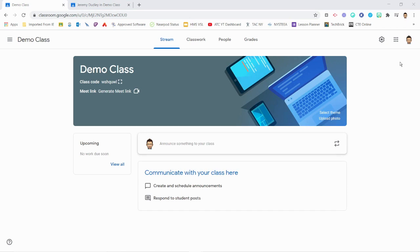Google Classroom does not yet include a specific setting for this, but it can still be done by deleting and then recreating your weighted grading categories.